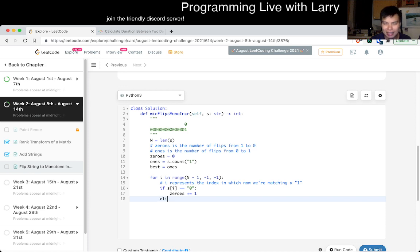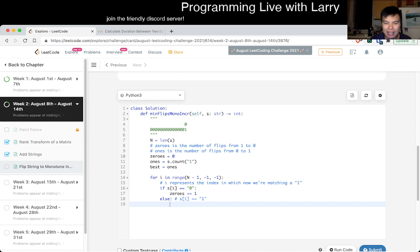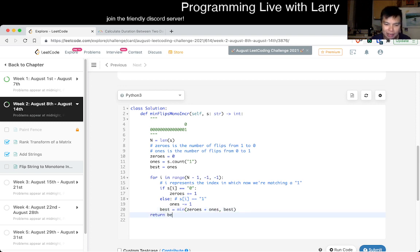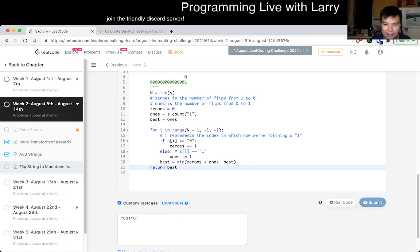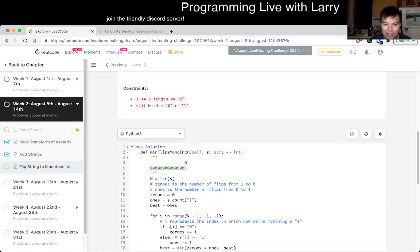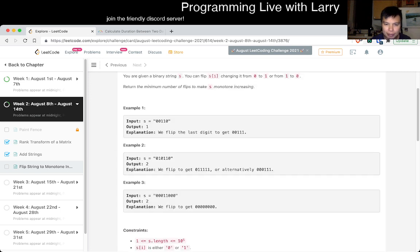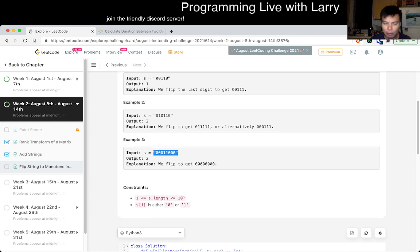And then else if - well, just else - this is if S of i is equal to 1, so I do it explicitly for viewers at home to visualize. That means if S is equal to 1, we no longer have to convert a 0 to a 1, so ones decrements. And best is equal to min of zeros plus ones and best. I think maybe that's it - maybe that was not that hard.